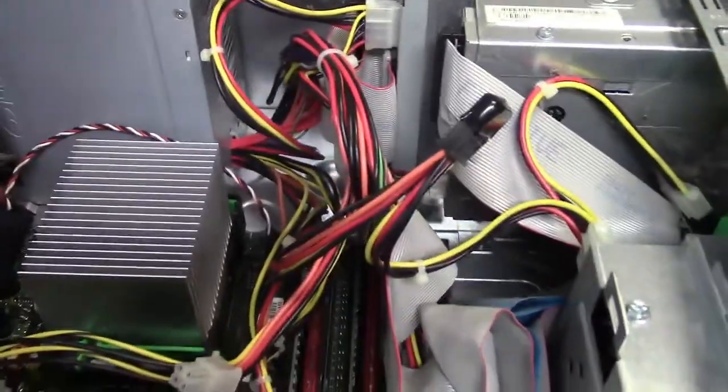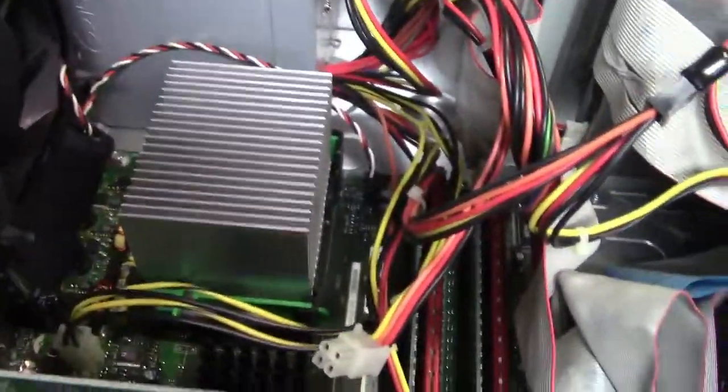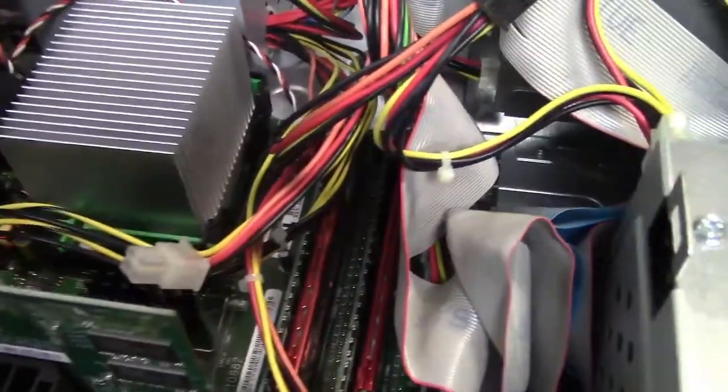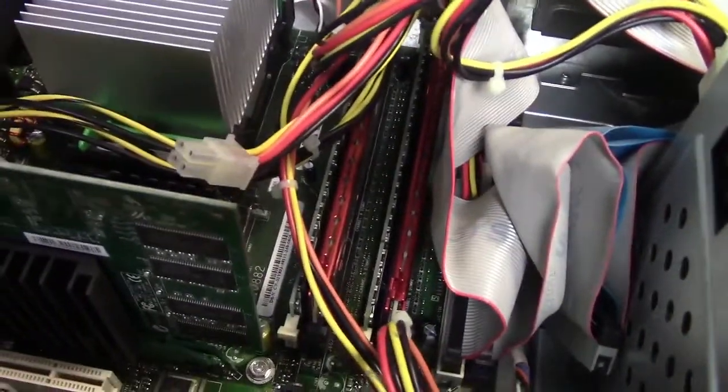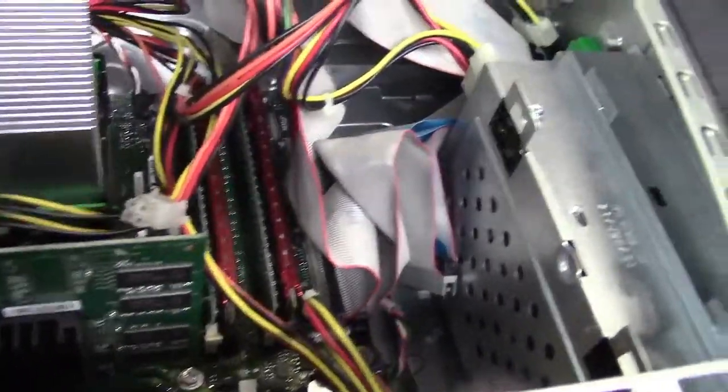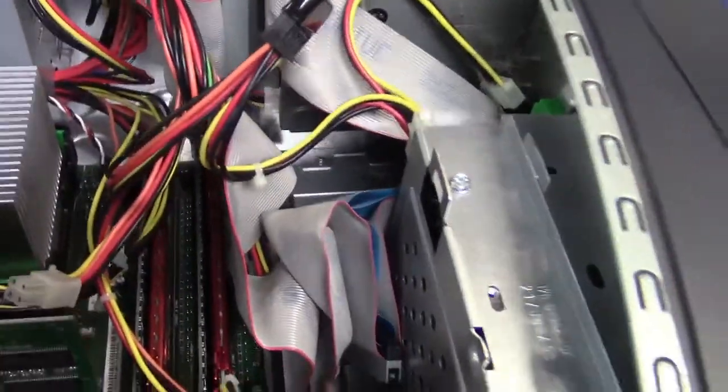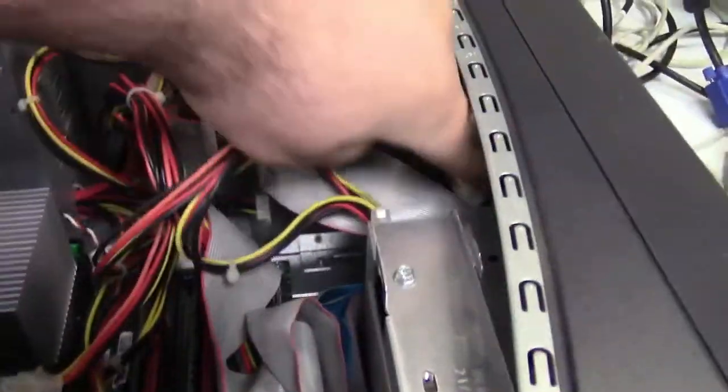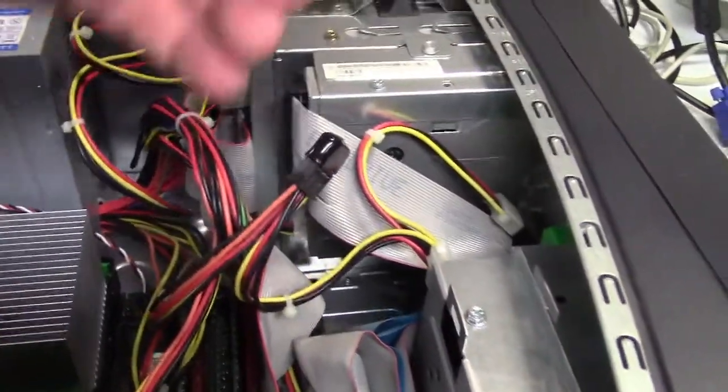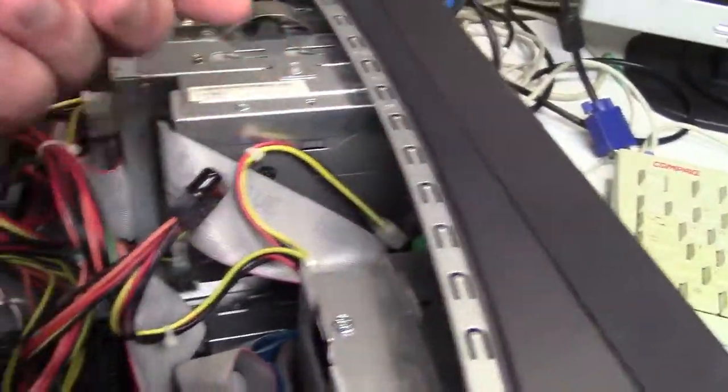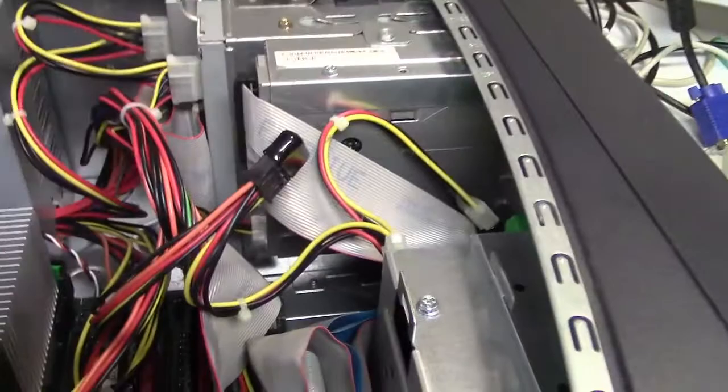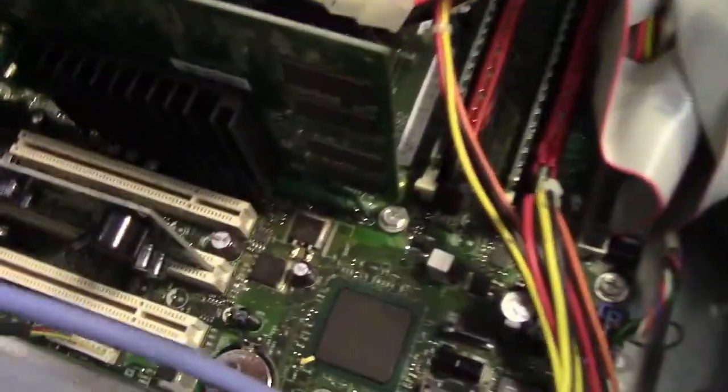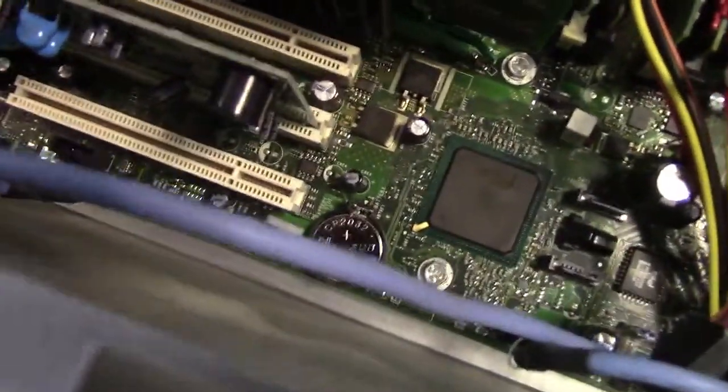This is a Pentium 4, 2.8 gigahertz. Came with 512 megabytes of RAM, added another two gigs so it's got two and a half gigs. Maybe an 80 gig hard drive or something. There's a lot of crap hiding in here. Anyways, it needs a battery.